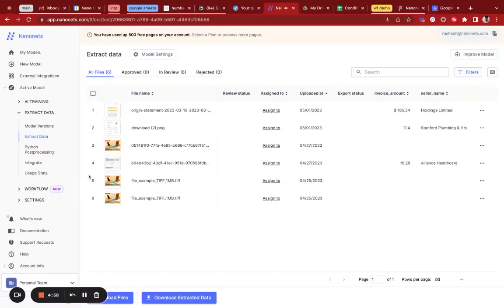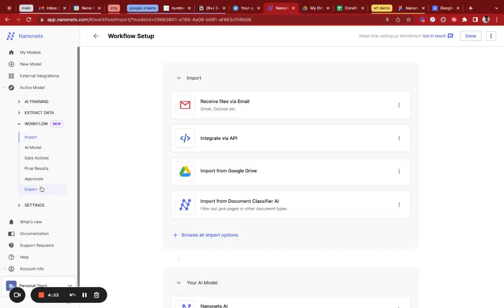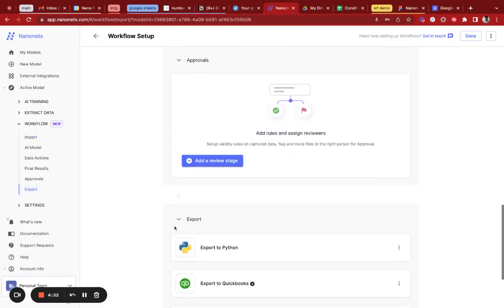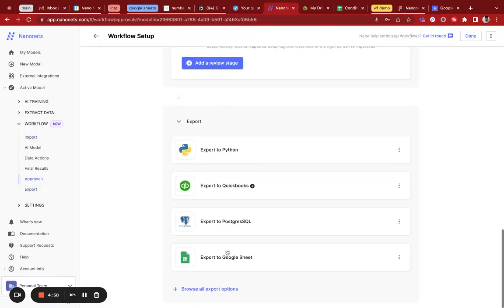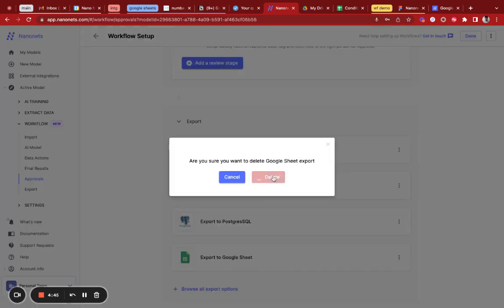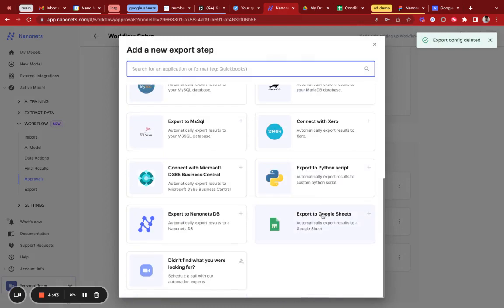This is a test on how to set up Google Sheets on your models. You can head over to the export section in the workflow section of your model. Once you go to the export section, you can select the Google Sheet integration. I'm going to delete the integration I had and add a new one.